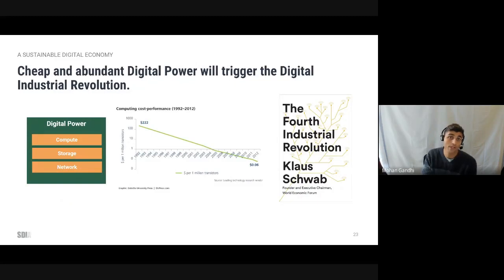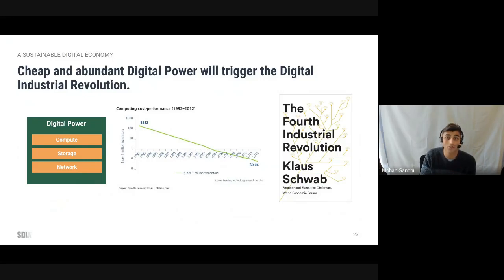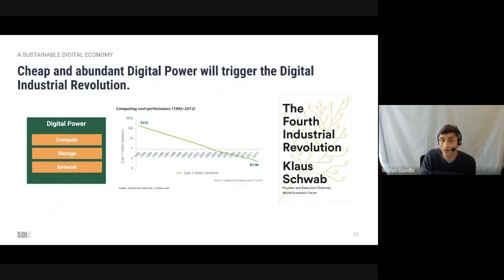A digital economic utopia. Let's briefly travel back in time: when coal became radically cheaper, it kickstarted the widespread adoption of steam and combustion engines, leading to the industrial revolution. Today, digital power is the new fuel that drives the economy — the engine room of the digital economy. Cheap and abundant digital power will trigger the digital industrial revolution.